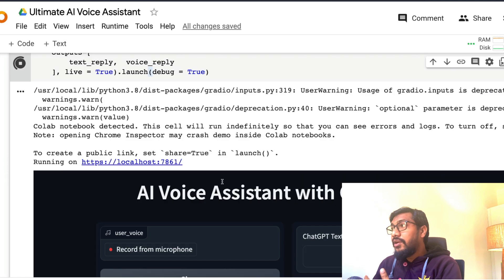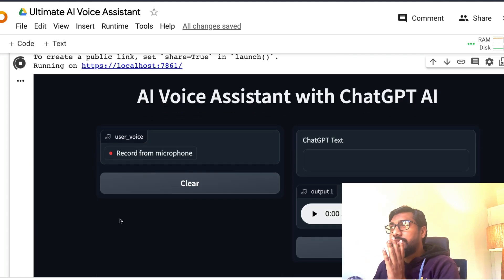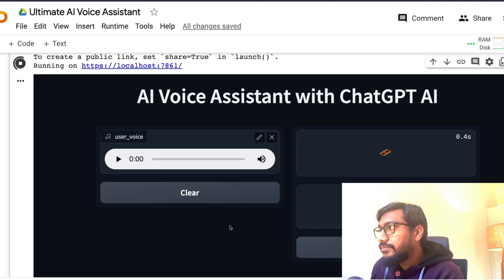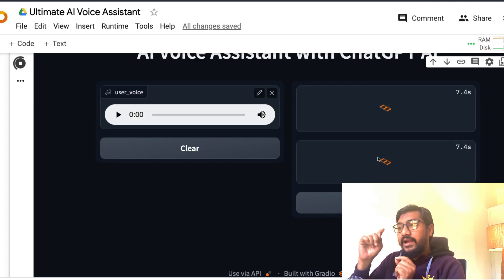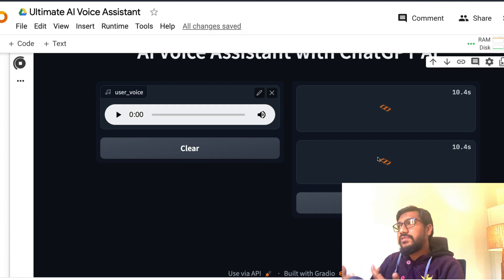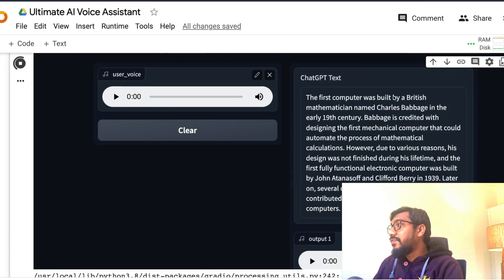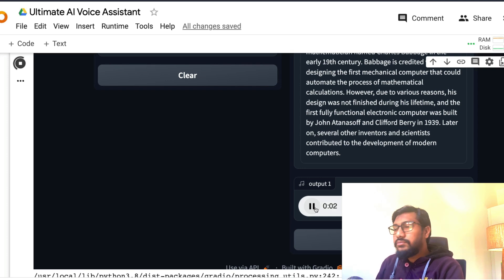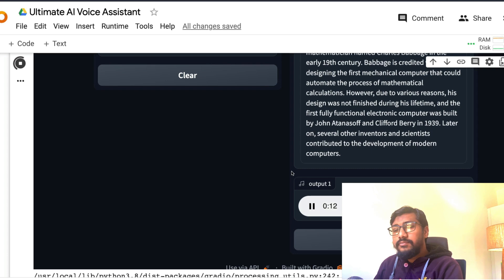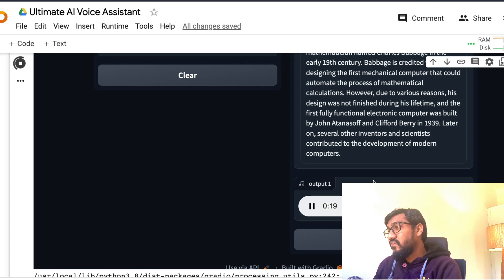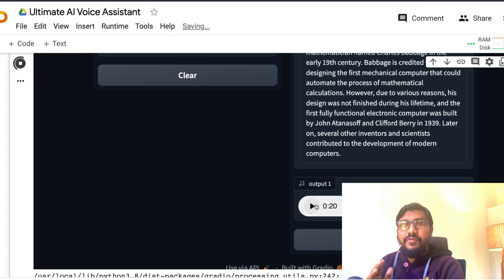Let me ask a question about who built the first computer. With live mode enabled, the moment you stop speaking you don't have to submit — that makes the assistant more intuitive. The response came back: "The first computer was built by British mathematician Charles Babbage in the early 19th century. Babbage is credited with designing the first mechanical computer that could automate the process of mathematical calculations, however his design was not finished during his lifetime."